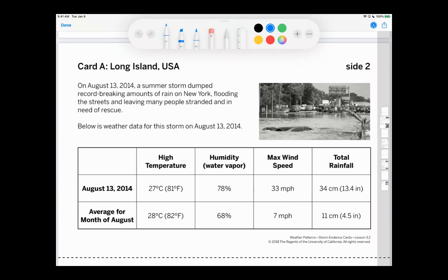What do the storms have in common, and which storm do you think the most energy was transferred? Before we go further, there's something on this chart we haven't really talked about. While we're going over these, you might notice some information about humidity. Humidity is commonly used to measure water vapor in the air. The higher the percent, the more water vapor in the air. You can compare the humidity during a storm to the average humidity during the month to see if there was more or less water vapor in the air.